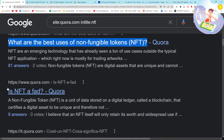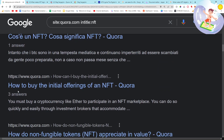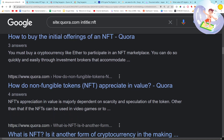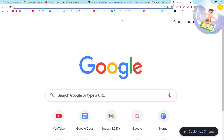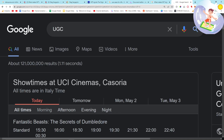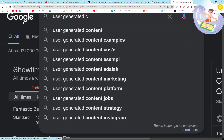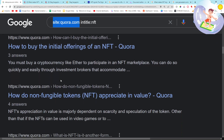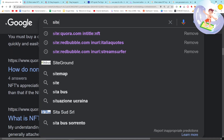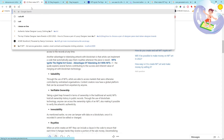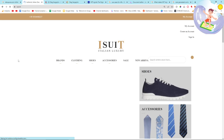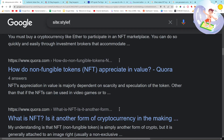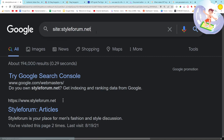You can see that Quora is really, really good. 'Is NFT a fad?' — another really, really good one. 'How to buy the initial offerings of an NFT', 'how to get into an NFT project early' — that would be a really, really good article to write. The thing about Quora is this is what's known as UGC — user generated content. Google loves user generated content. You can use forums and things like that. In the niche I work in — I work for a website called iSuit, we sell classic menswear clothing like suits — I use a forum called styleforum.net to find my keywords.